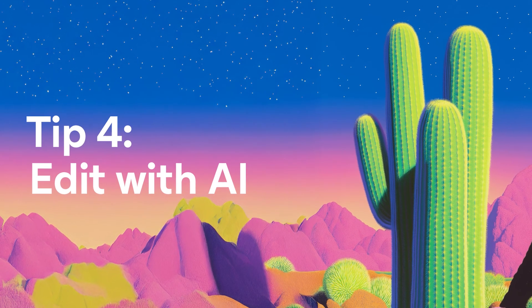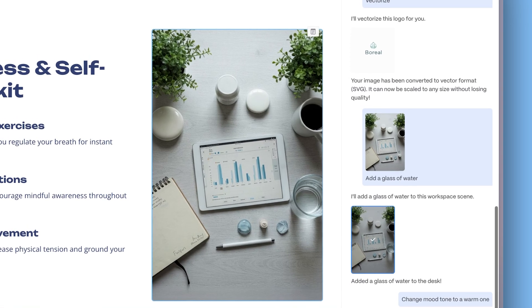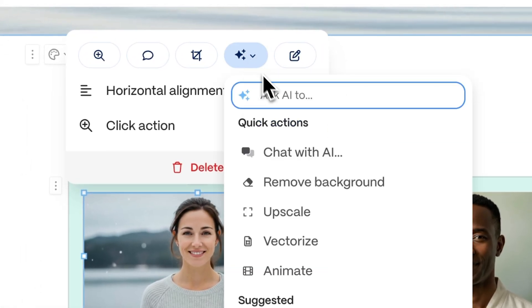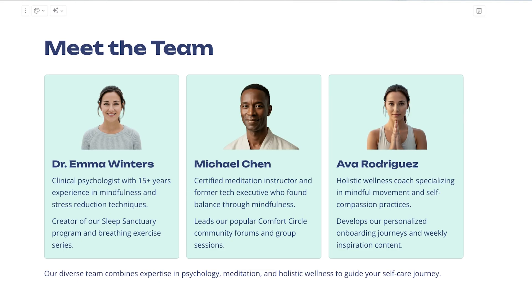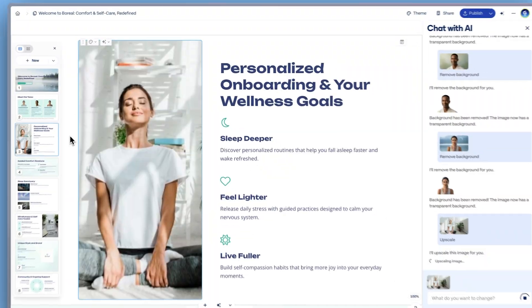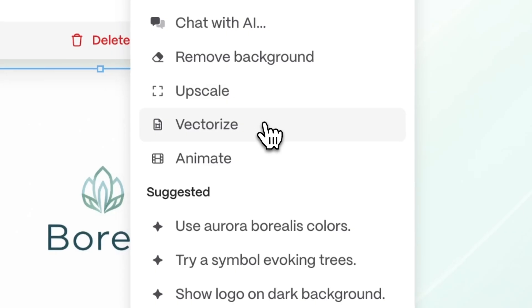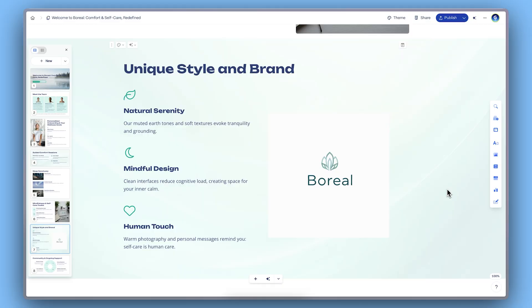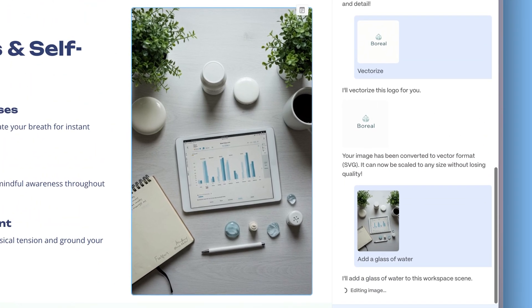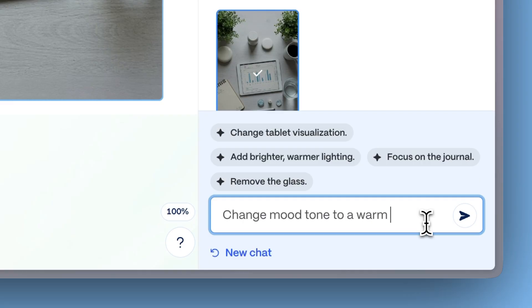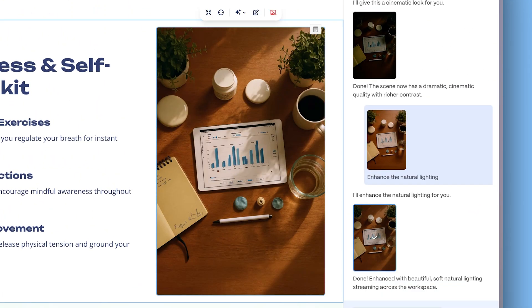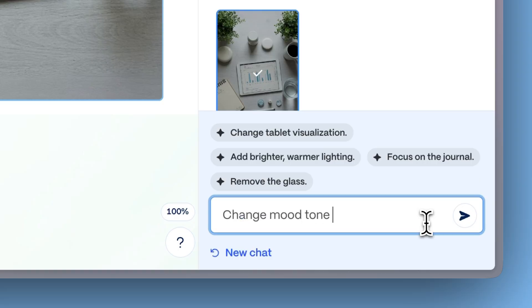Tip 4 – Edit with AI. Editing images is easier than ever with Gamma's built-in AI tools. Click on an image in your presentation, then select Ask AI for a range of smart editing options. Remove background in one click. Upscale for higher resolution. Resize or vectorize your image with ease. You can even chat with the AI to ask for custom edits, like adding new objects, changing colors, or refining specific details. No design skills needed — just describe what you need, and Gamma does the rest.